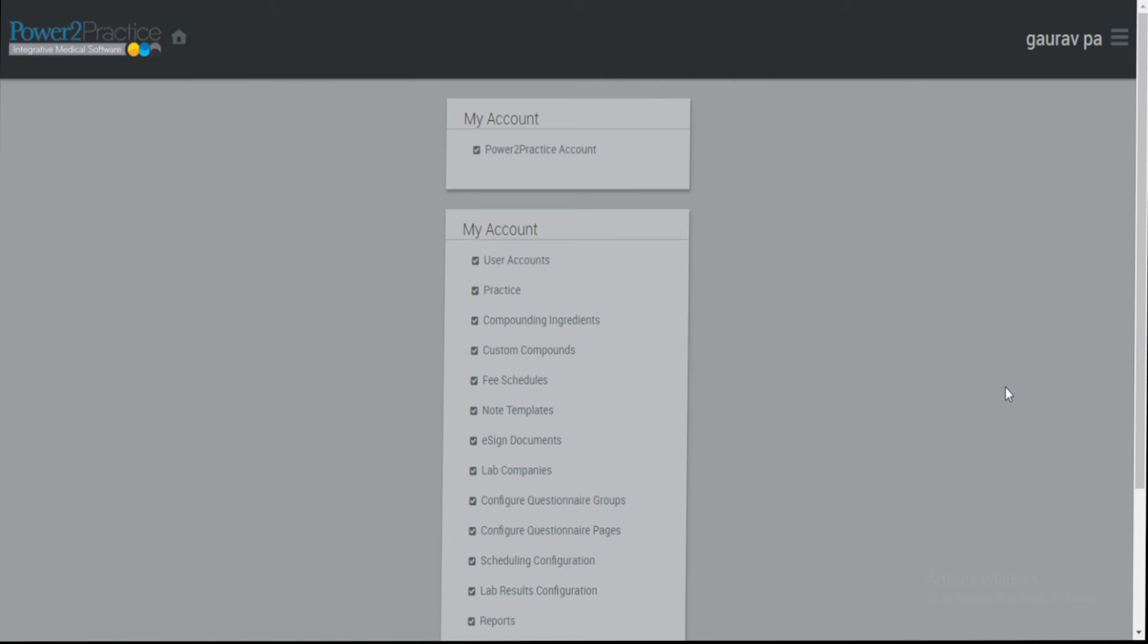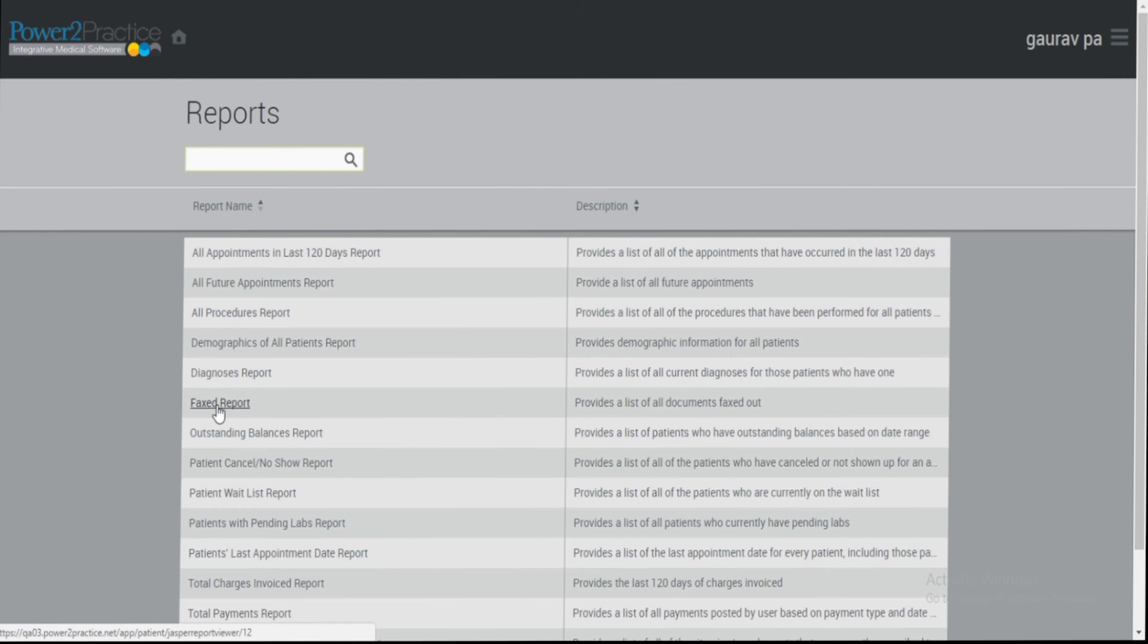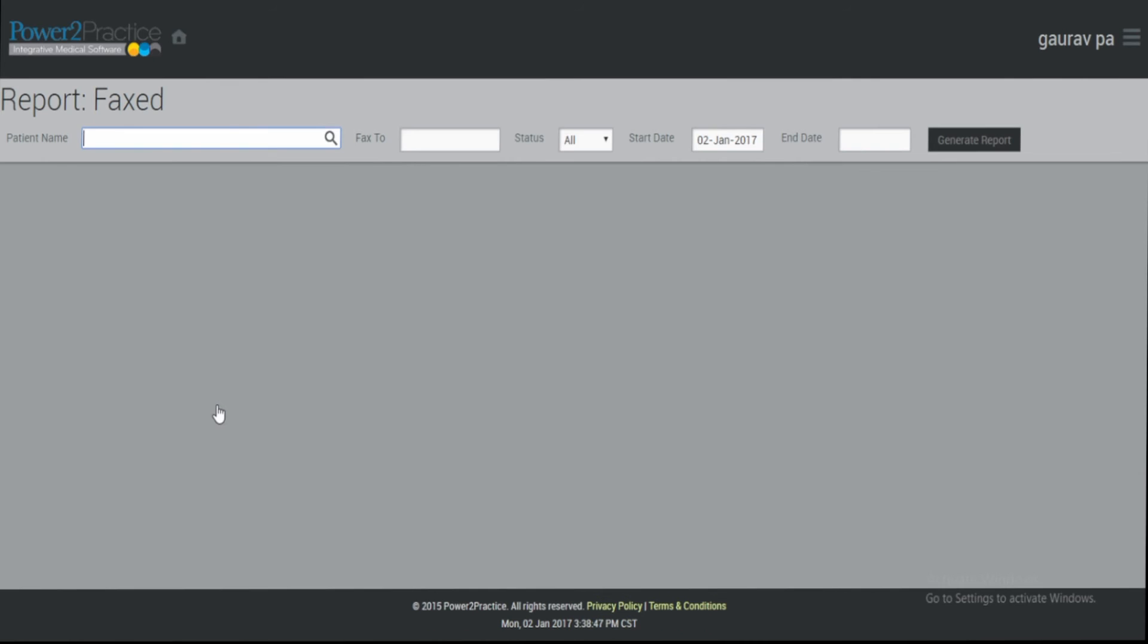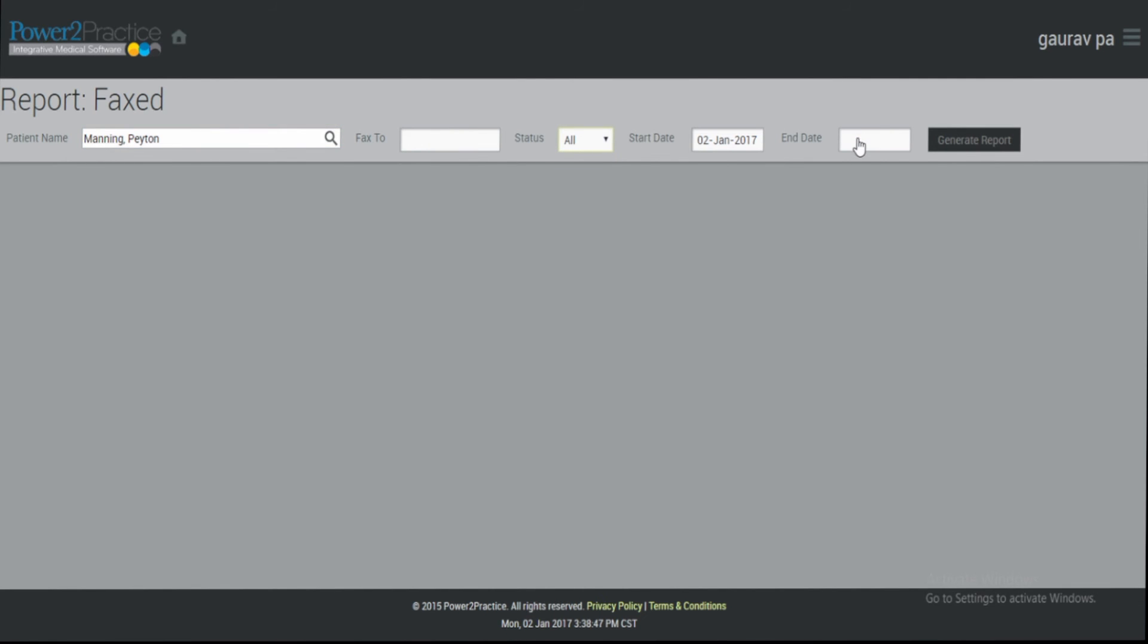To check the status of your fax, log in as Practice Admin, click Reports, click Fax Report, and now you have the option to search fax documents by the patient name, by the fax to number, by status, and by start and end dates.